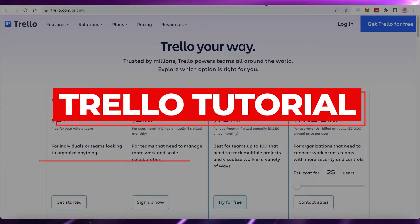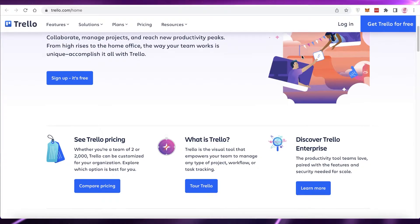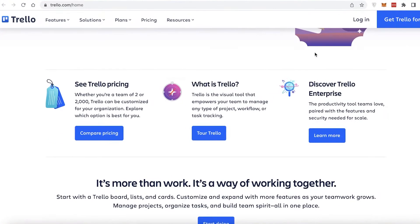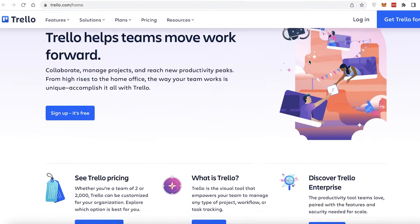How to use the Trello management website. Hey guys, welcome back to the YouTube channel. In this video, I'm going to be showing you how to get started with Trello. So let's get into it.